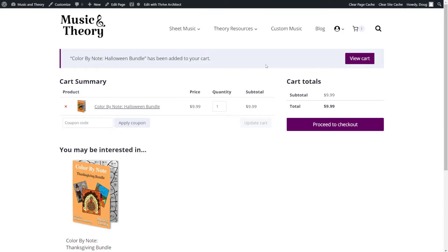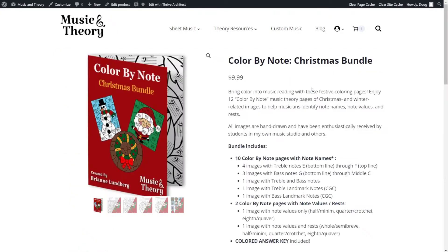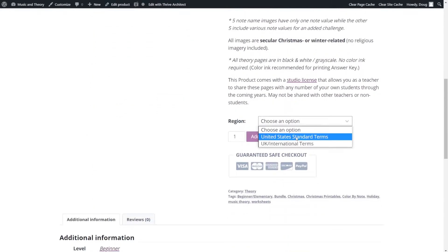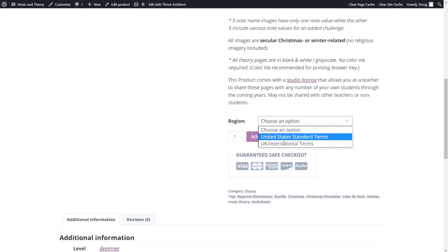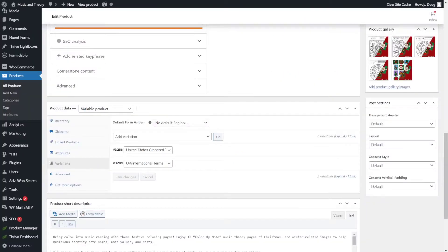Now let's take a look at how we can add a variation of a product to the cart. If you have a product with different variations — for example, the United States terms or UK terms version of a Christmas printable — we need to find the unique product ID for only the United States version. To find the product ID for variation products, go into the product itself, go to the WooCommerce product data section, find Variations, and right there you'll see the product ID. For the US version it would be 3288, and 3289 would add the UK version. Find your ID for the variation you want to automatically add to cart, and that's how it works.